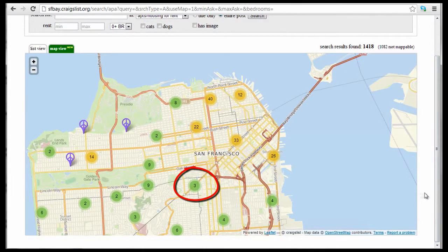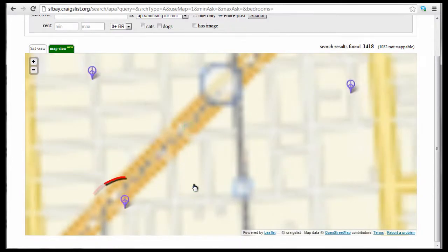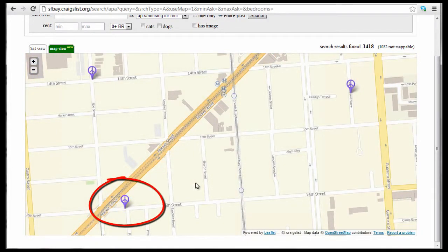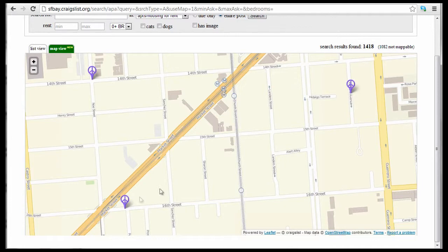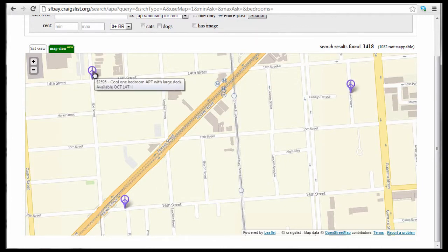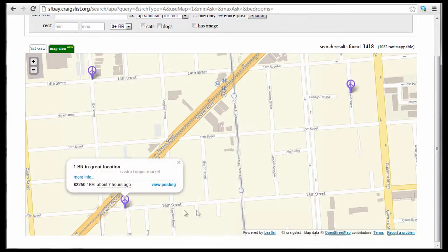I'm going to click on this area in the center that has three listings. The three apartment listings are marked with a purple Craigslist peace sign. You can now hover on these peace signs to get some quick information, or click on one of the peace signs to get more information.